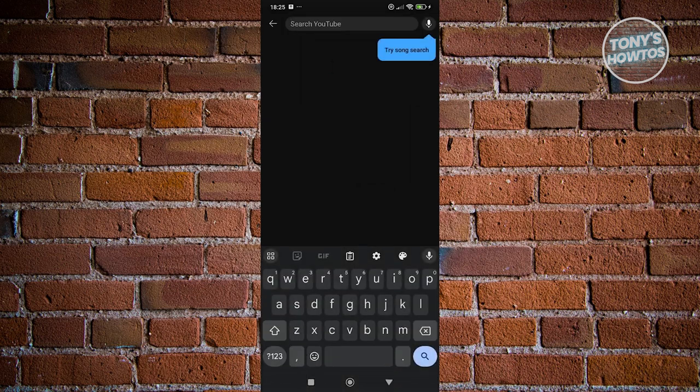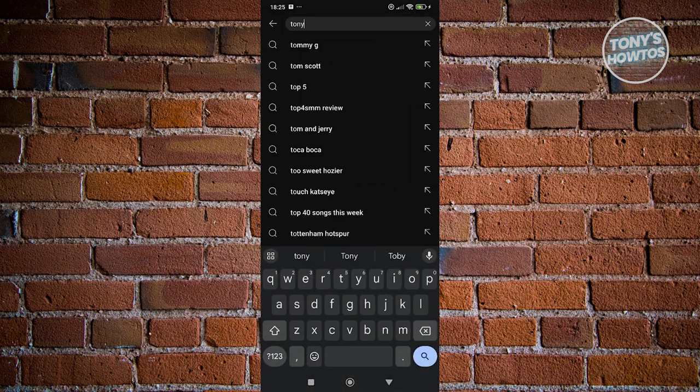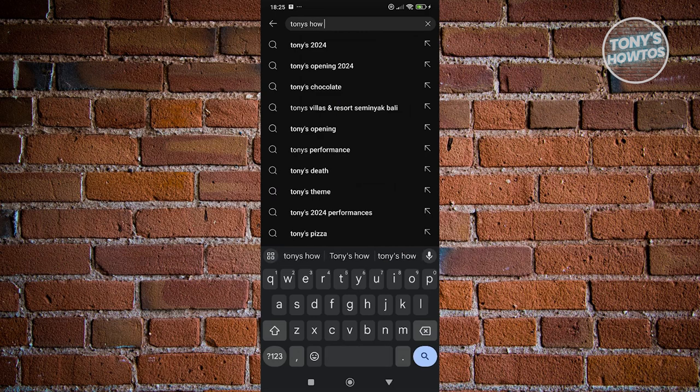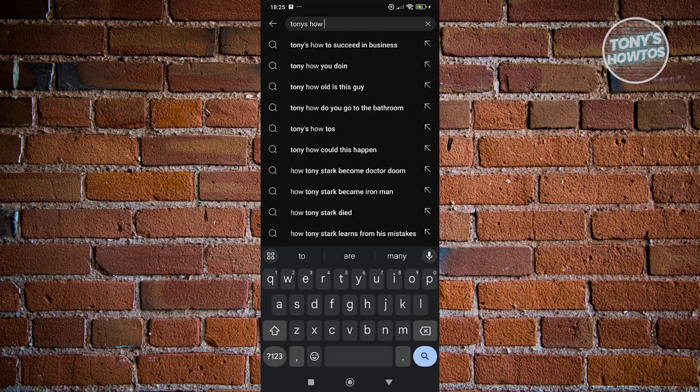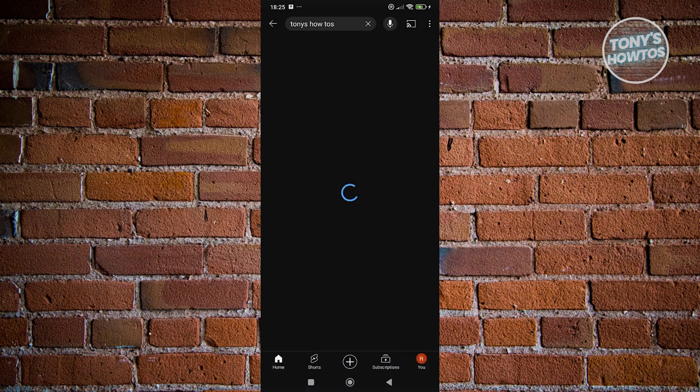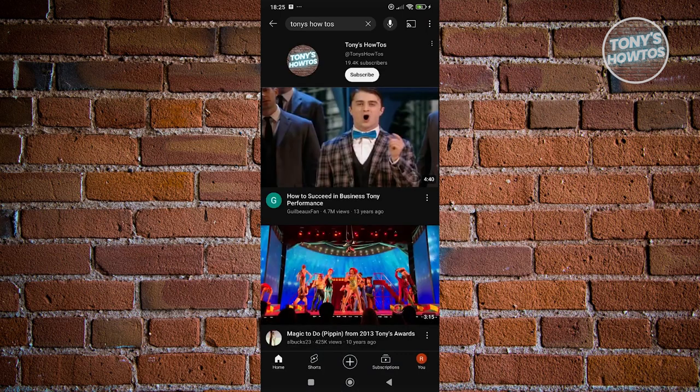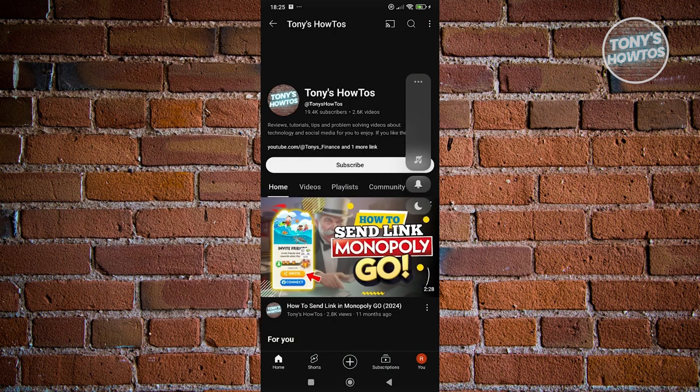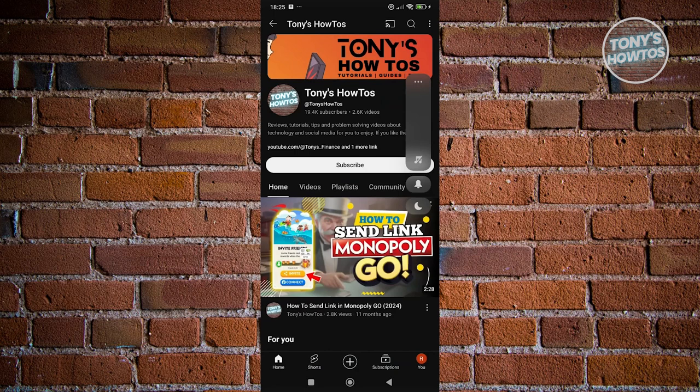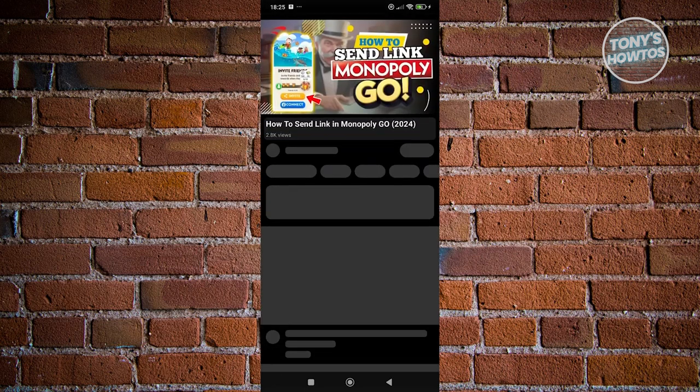For example, let's go ahead and search one of the following channels. Let's go to our channel, Tony's How-To's, search for it, and we want to watch one of the videos that we have here. As an example, let's watch this video here.